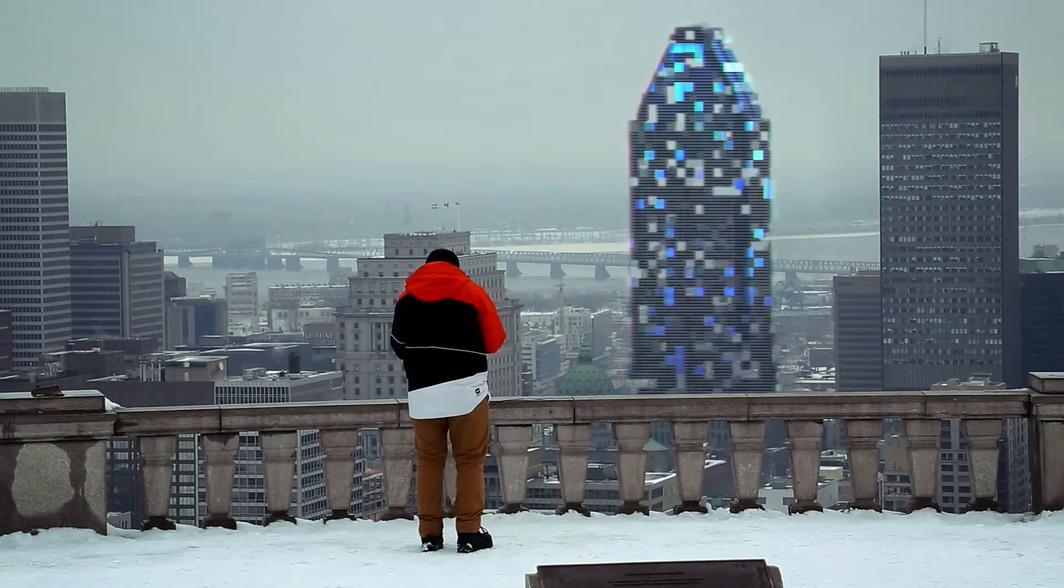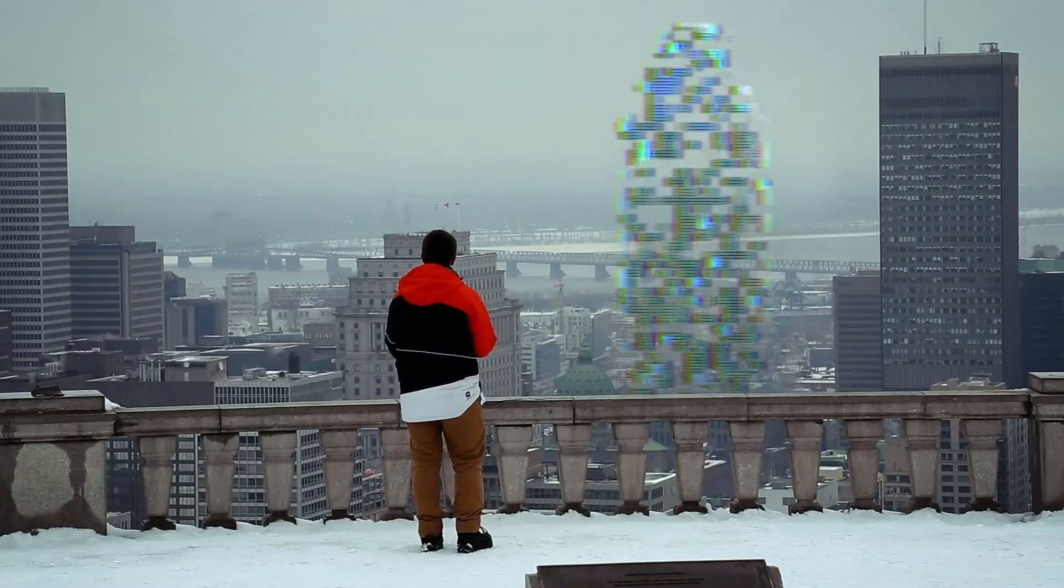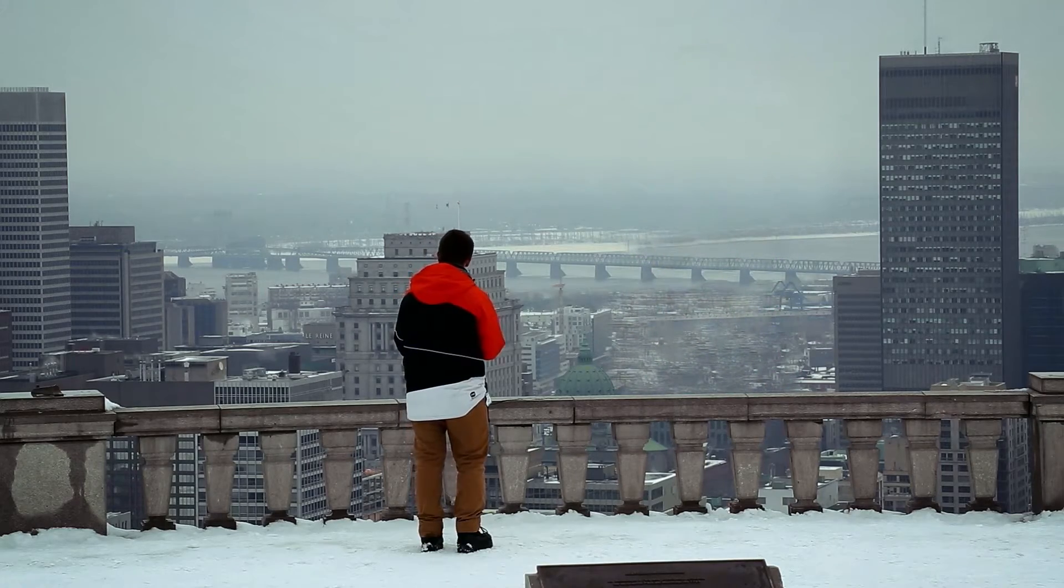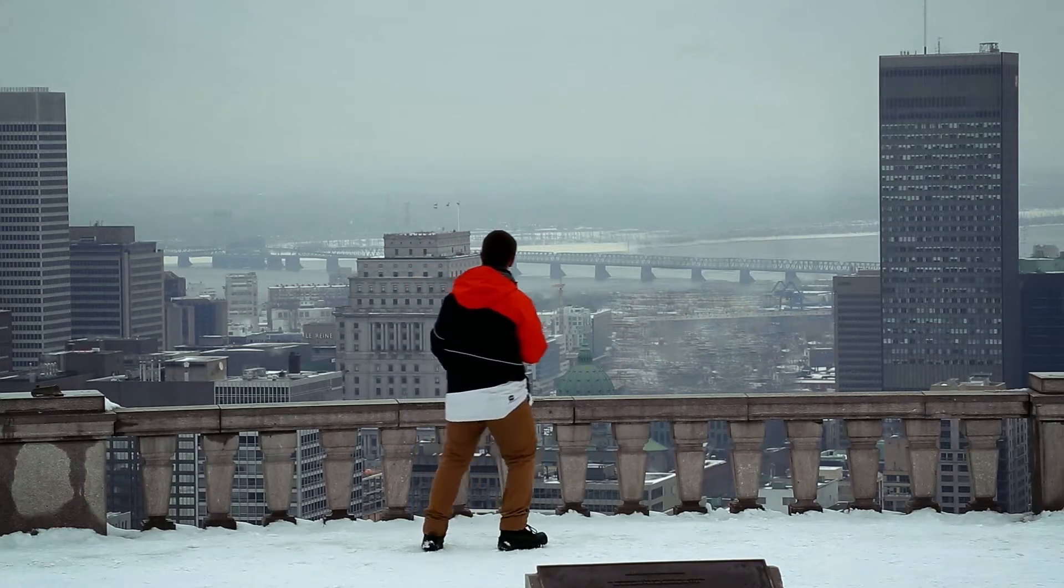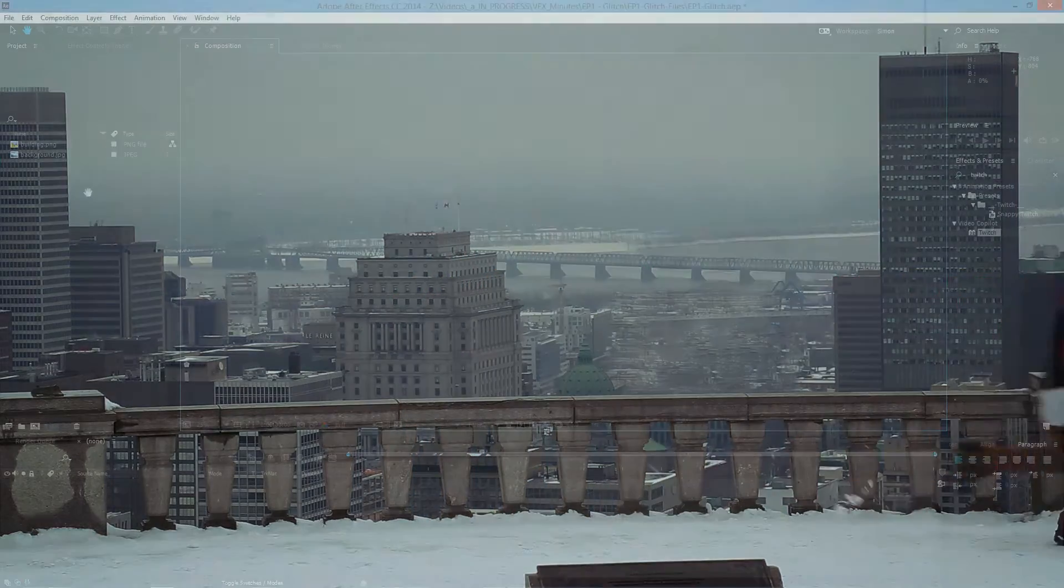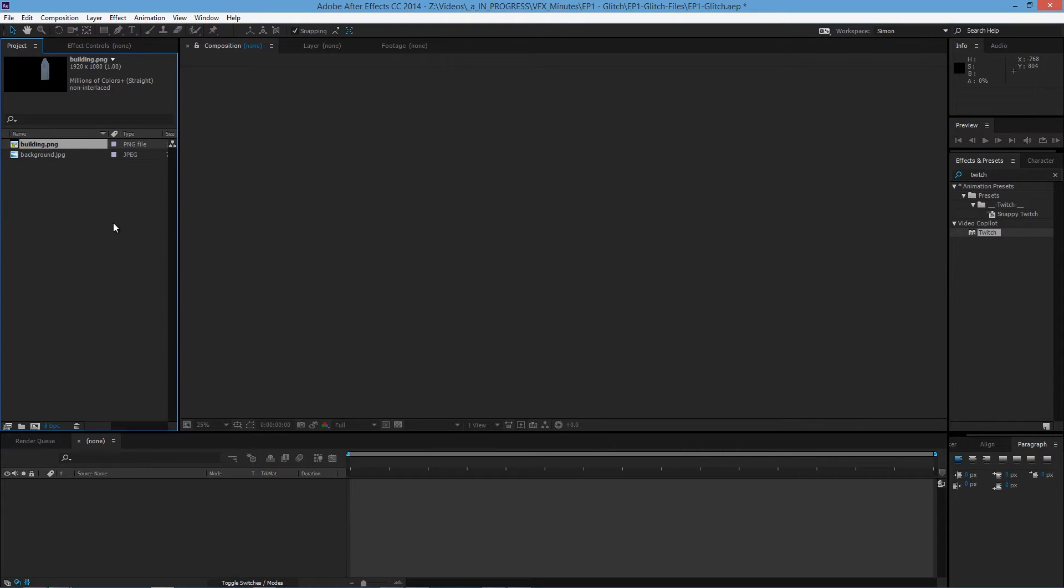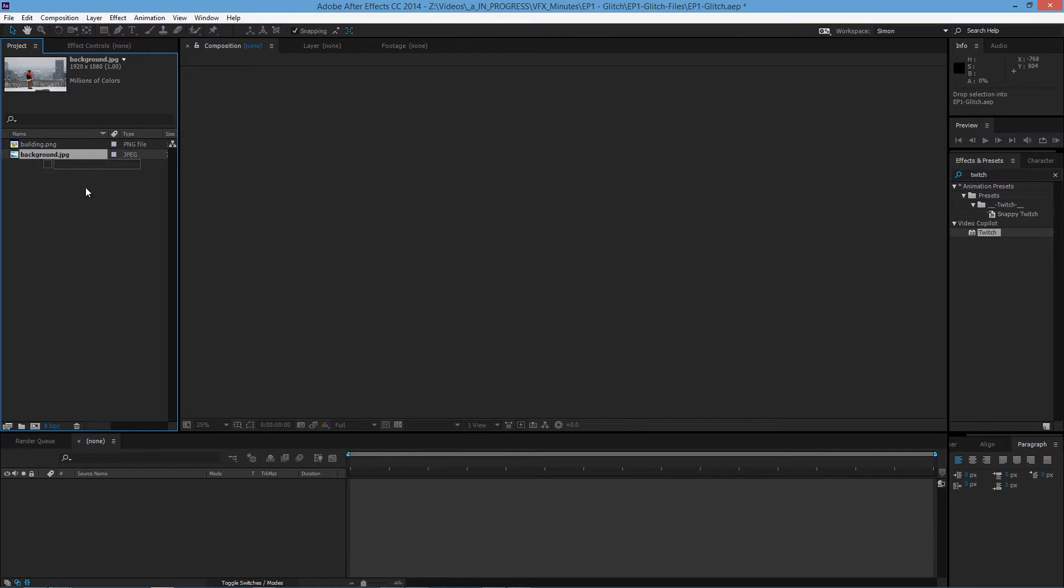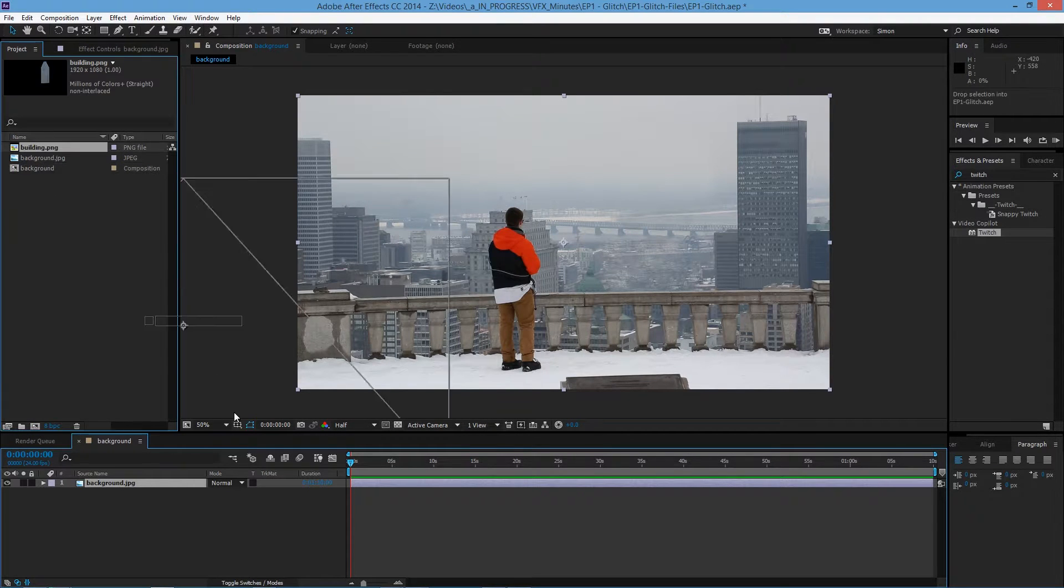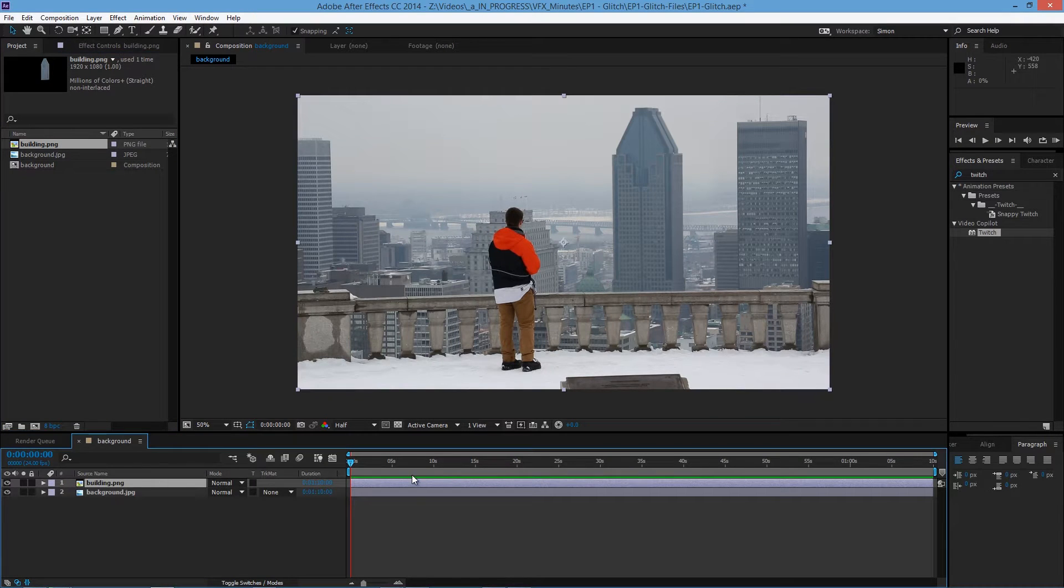I'll assume that you guys already know how to use After Effects and I'll also provide the files in the description. So here I have provided the background and the building layer. Let's create a comp using the background. Here let's create a comp and then put the building above the background.